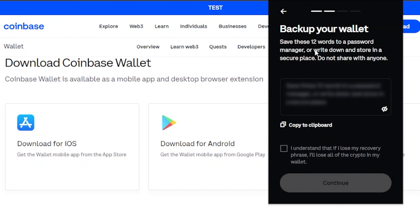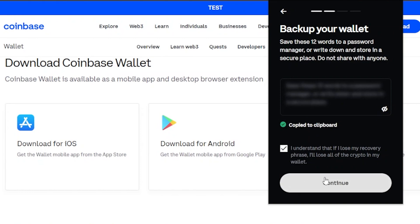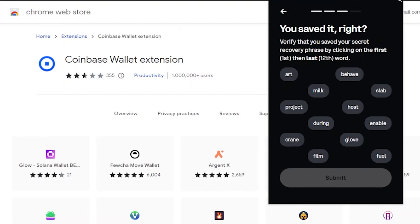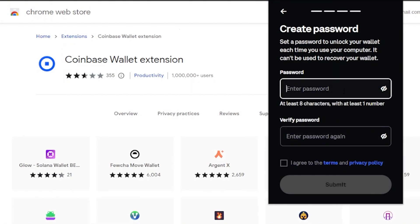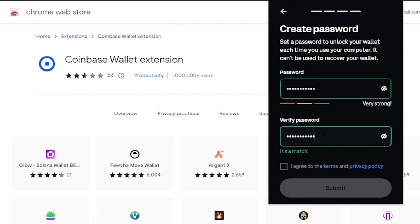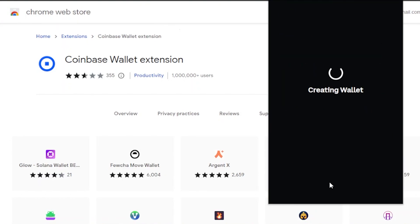Click 'Create New Wallet.' It will prompt you to back up your wallet — save these 12 words to a password manager or write them down and store them in a secure place; do not share them with anyone. I'm going to copy them to clipboard and click 'Continue.' It says: 'Understand that if I lose my recovery phrase, I'll lose all the crypto in my wallet.' Then I need to verify by selecting the first and last words of the phrase. Finally, create a password, agree to the terms and privacy policy, and click 'Submit.'